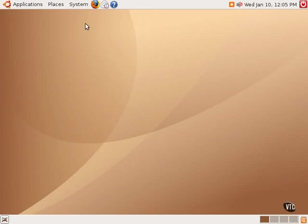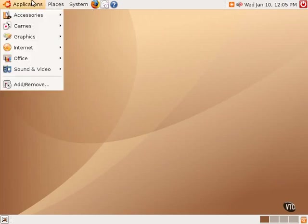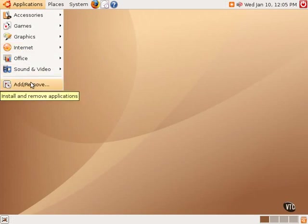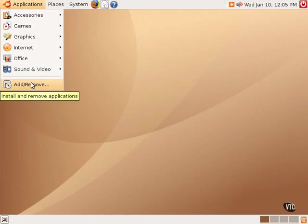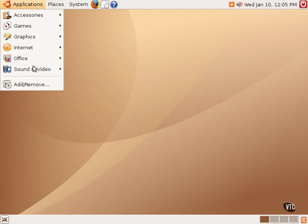One way to install new software in the Ubuntu Linux system is using the Add Remove tool found under Applications. But this tool does not show all the applications that are available for download. It only shows the most popular ones, the most common pieces of software.